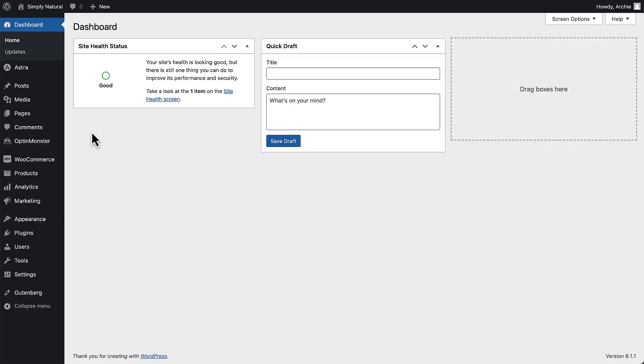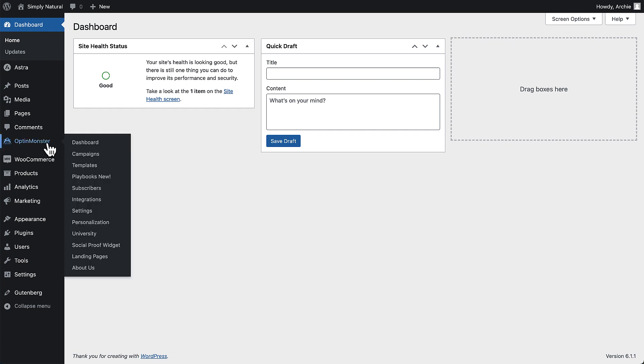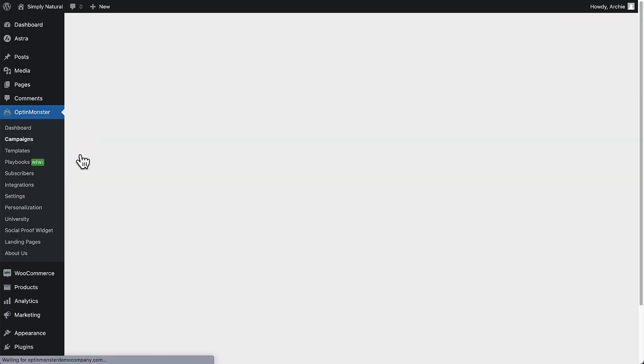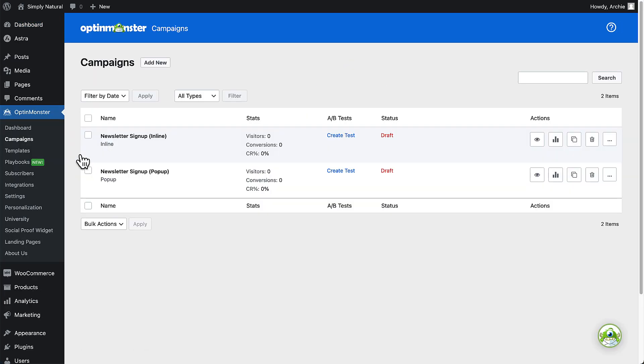From your WordPress admin dashboard, navigate to the campaign screen in the OptinMonster plugin. Next, locate the campaign you want to configure and select the output settings link.